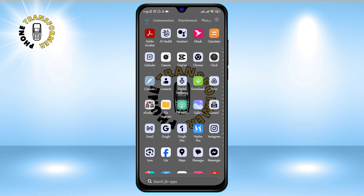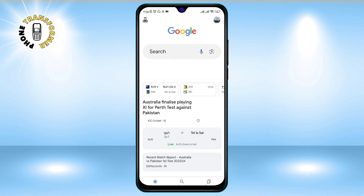Step one: go to the Google app on your phone. You can find it on your home screen or in your app drawer.